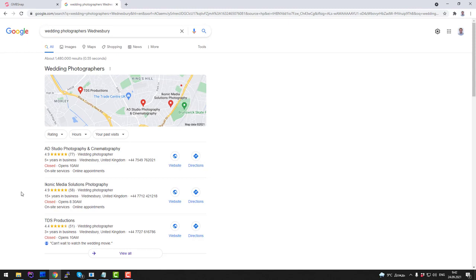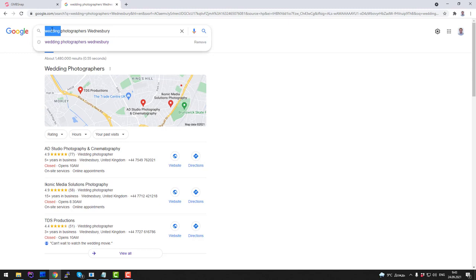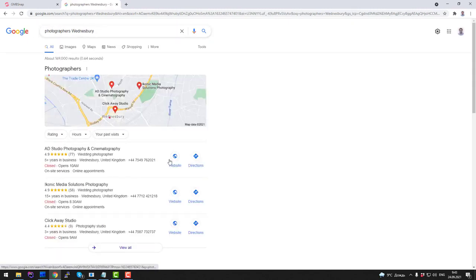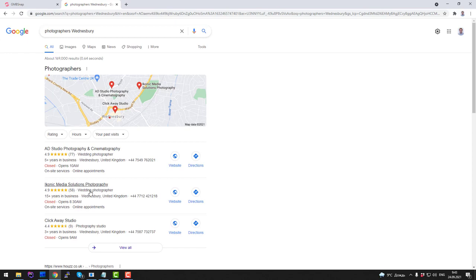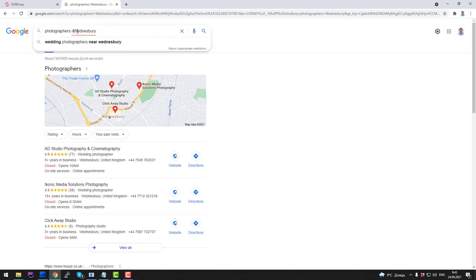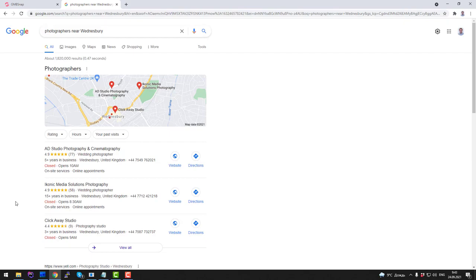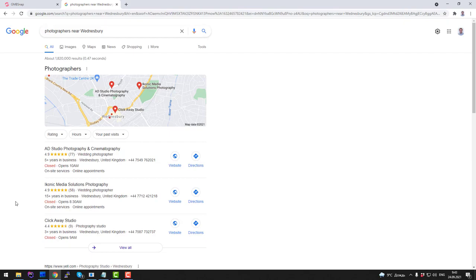And I can try different variations of this request. I just type in Photographer Wentzbury and here again this company will appear. Another variation, again this company is here as always. So GmbSnap is exactly the software that will help you achieve similar results for your business or for your clients' businesses.